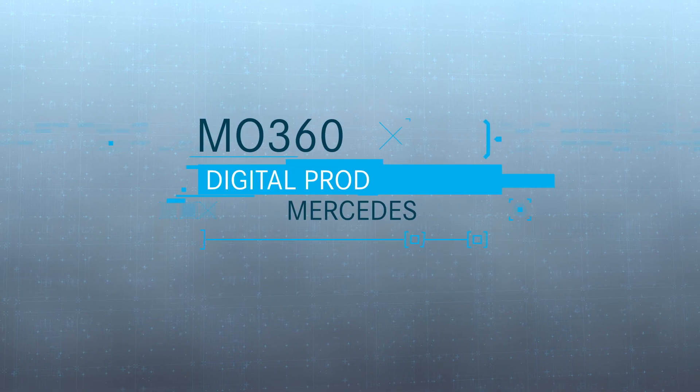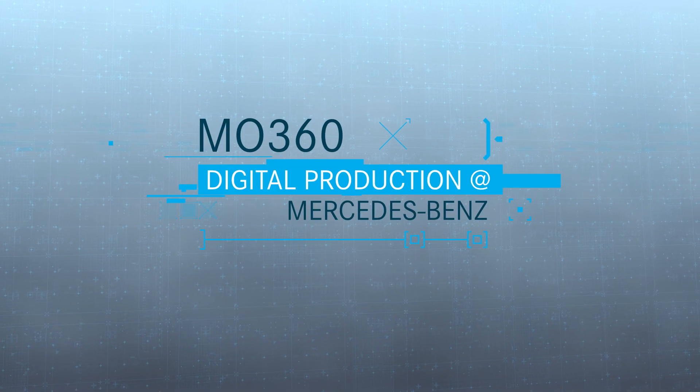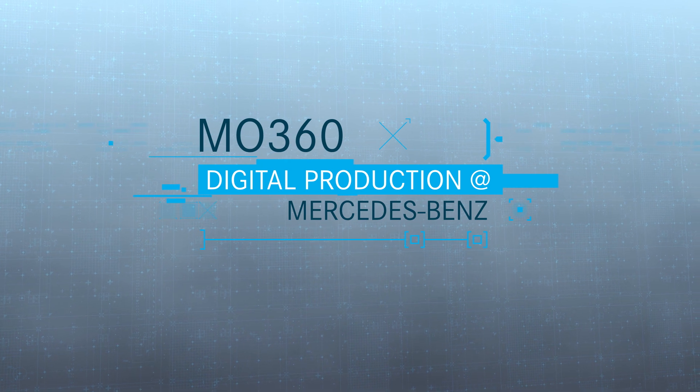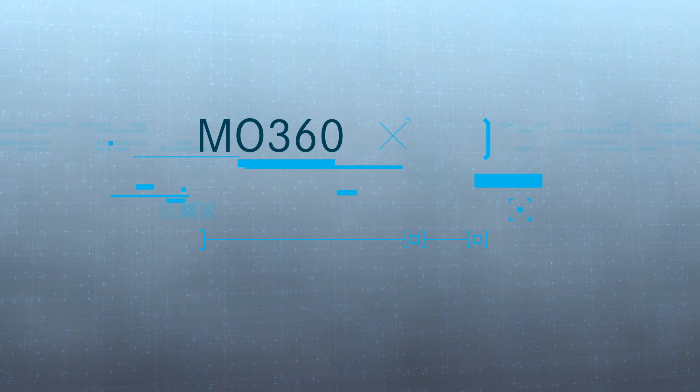MO360. The new digital ecosystem for vehicle production by Mercedes-Benz.